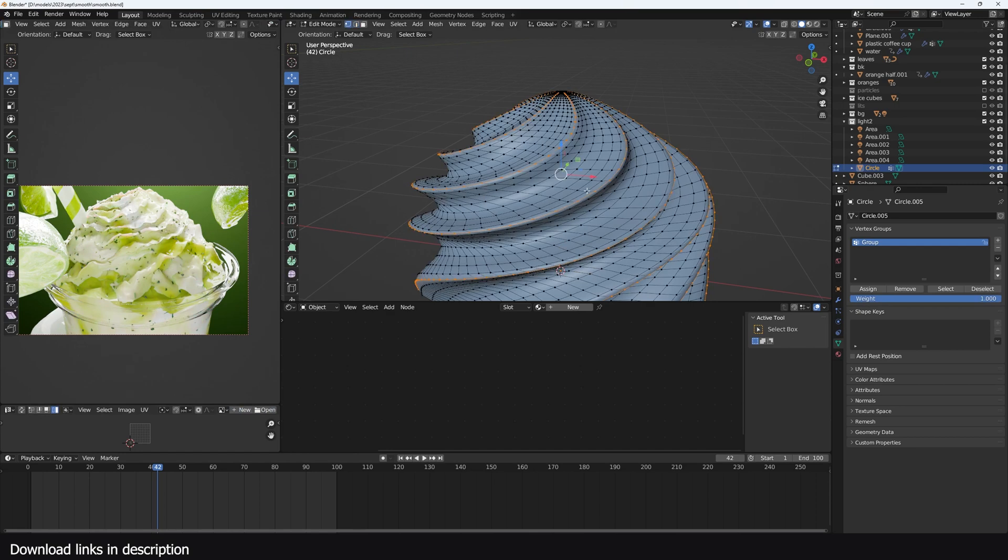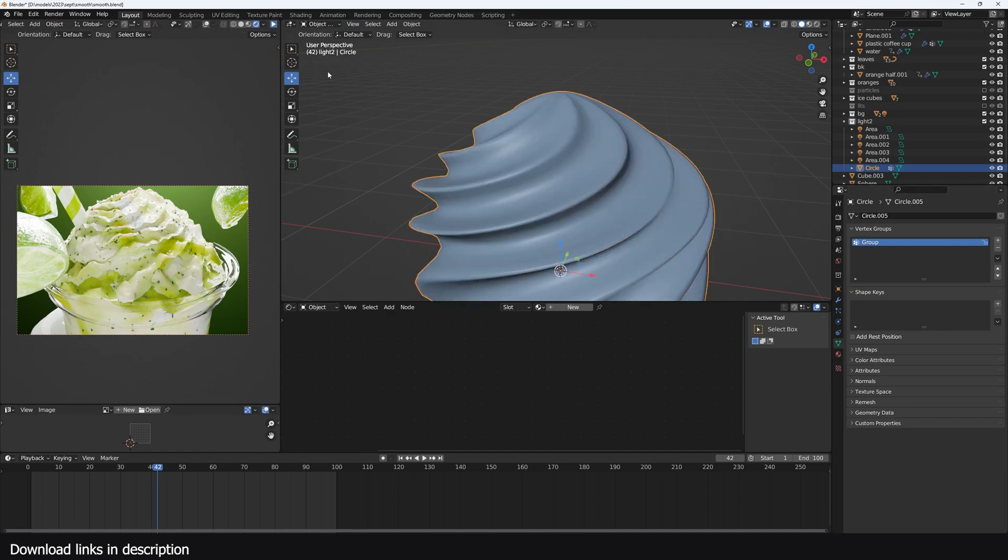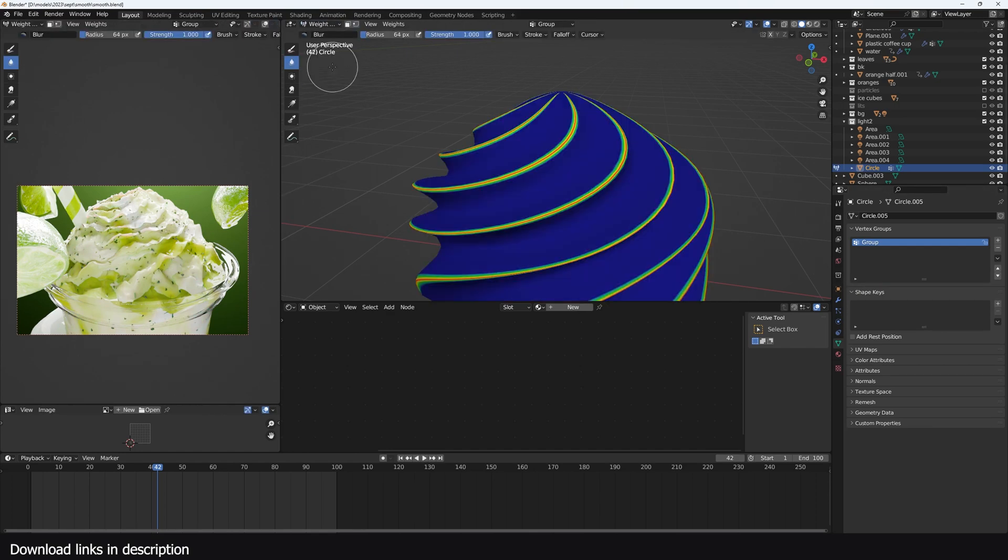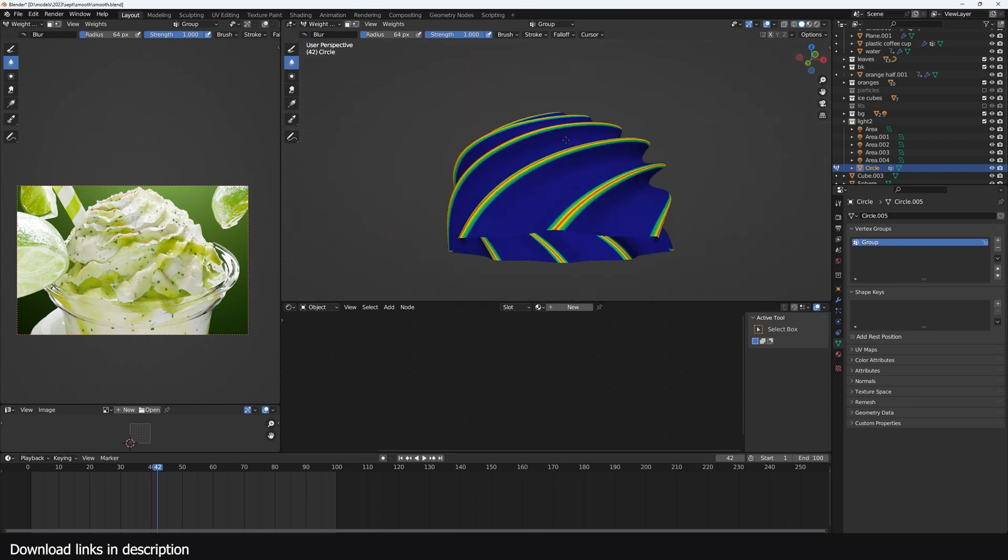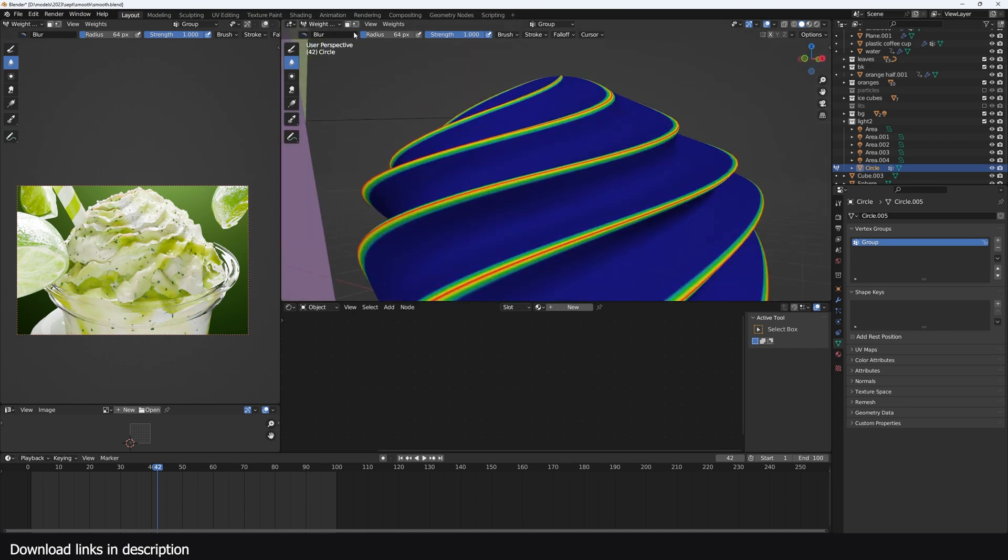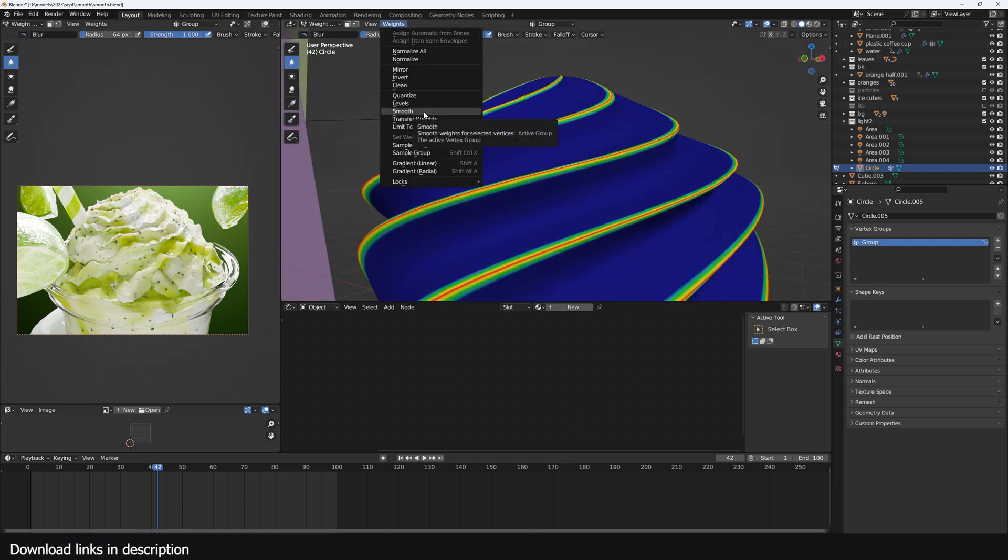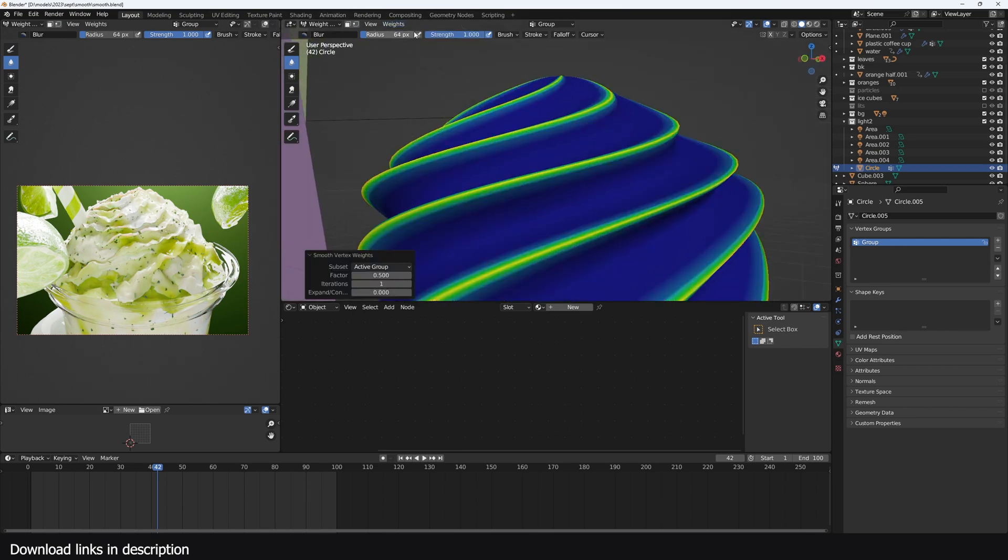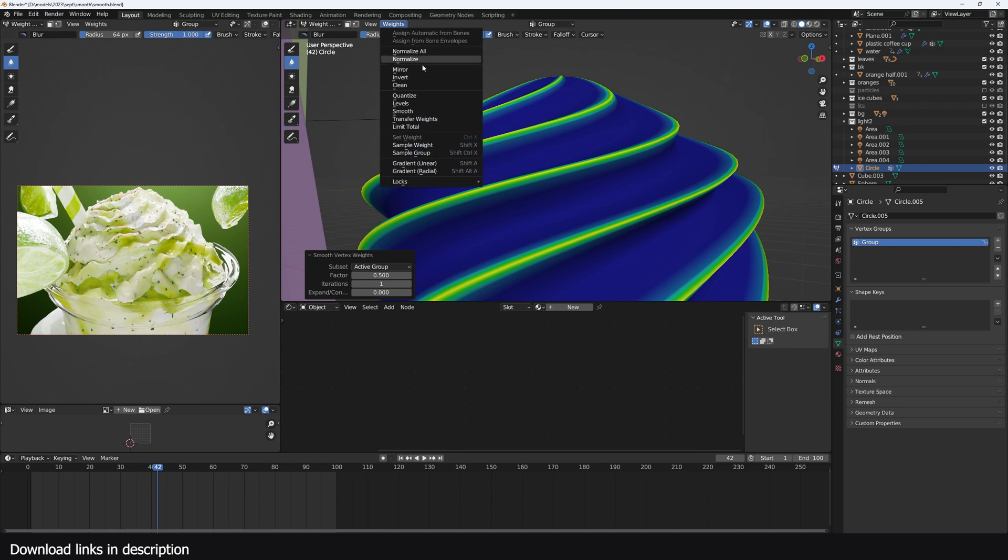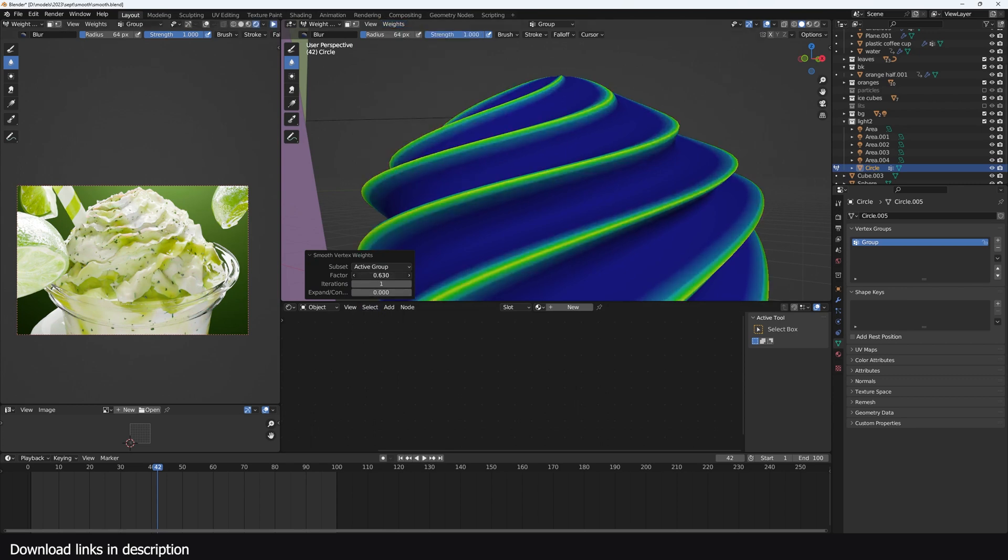So all you have to do is after you make the selection, go to the vertex group, create a new vertex group, assign that selection. And we can go to object to weight paint and look at that. Still too clean, so we can go to weights smooth and smooth out those weights. I can increase the factor, the iterations.